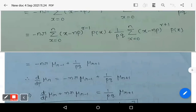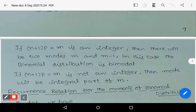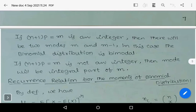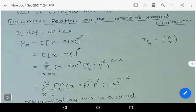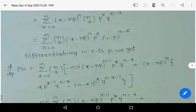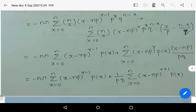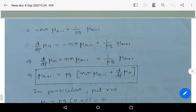These are the recurrence relations for the moments of the binomial distribution — an important topic to remember. Keep planning, and wish you all the best.